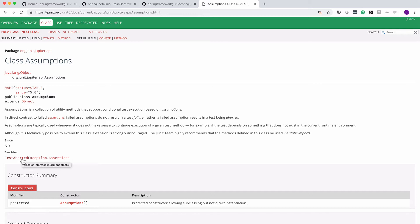And it's a real handy way where you have some type of condition where you might have like test data that you need to set up. And if that data is not there, don't fail the test. Don't flag it as a failure. Just say, hey, it's not there and move on.